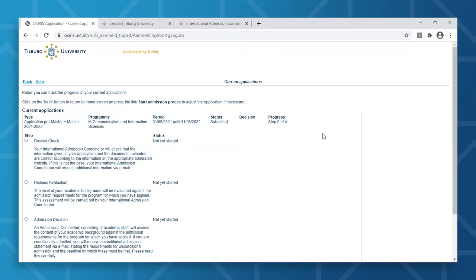It's possible that your International Admissions Coordinator will need new documents from you. If that's the case, you will be contacted by email. You will then need to log back into OSIRIS AdMelt to make the requested changes. This means the processing of your application will take longer than four to six weeks, which is why you should always double check your application before submitting.